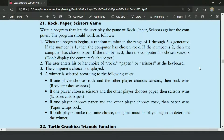If one player chooses Scissor and the other player chooses Paper, then Scissor wins — Scissor cuts Paper. If one player chooses Paper and the other player chooses Rock, then Paper wins — Paper wraps Rock. If both players make the same choice, the game must be played again to determine the winner.